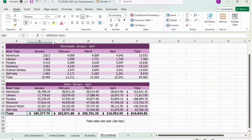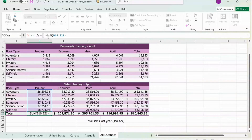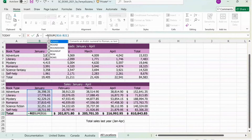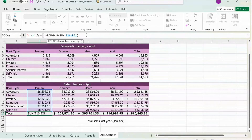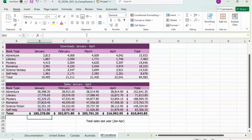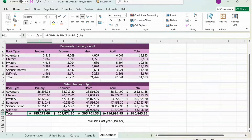Next, we're going to fix the formula in B22. So press B22 and right after the equal sign, type in Roundup, open parentheses, and then go to the end of the formula, type comma, zero, close parentheses, Enter. Next, select B22, use the fill handle and drag it all the way down to F22, then press Enter.